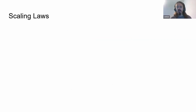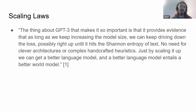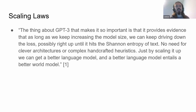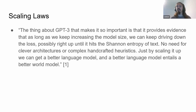A good friend of mine, Leo Gao, put this pretty elegantly in his blog: the thing about GPT-3 that makes it so important is that it provides evidence that as long as we keep increasing the model size, we can keep driving down the loss, possibly right up until it hits the Shannon entropy of text. No need for clever architectures or complex handcrafted heuristics — just by scaling it up, we can get a better language model, and a better language model entails a better world model. If they hit Shannon entropy, that means they perfectly predict everything as well as possible, so they're already a perfect method and know everything there is to know.